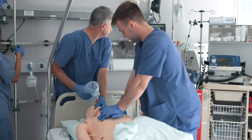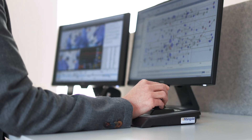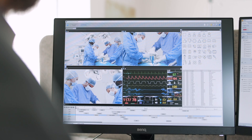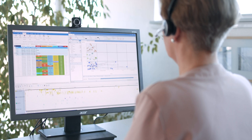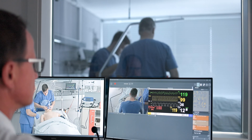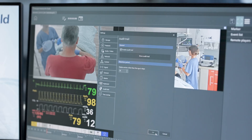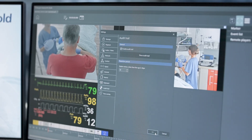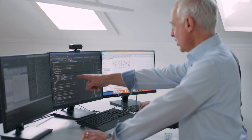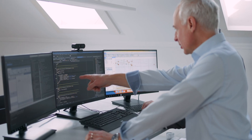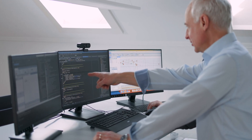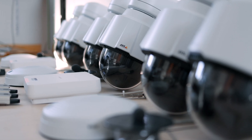All recordings and information can be further edited and evaluated at any time. The recorded data can be deleted with internationally approved security standards to meet even the highest data protection requirements.